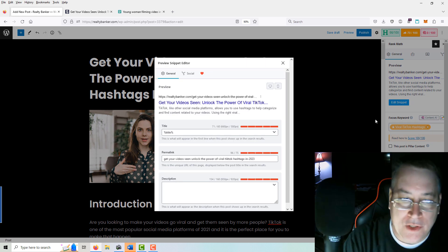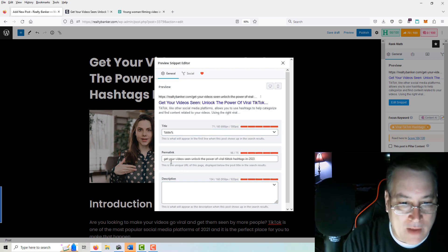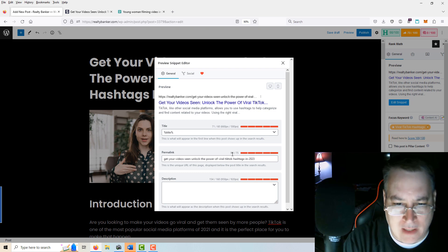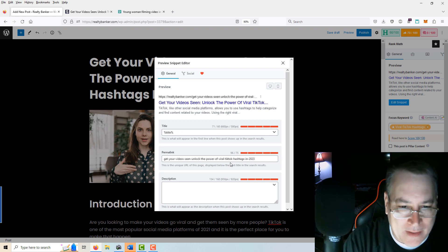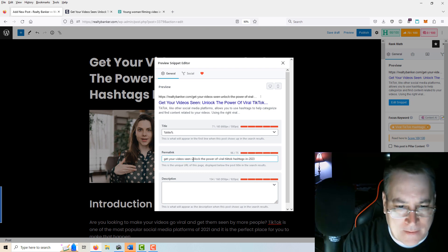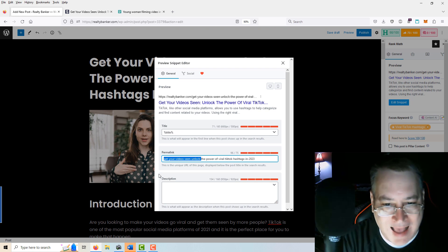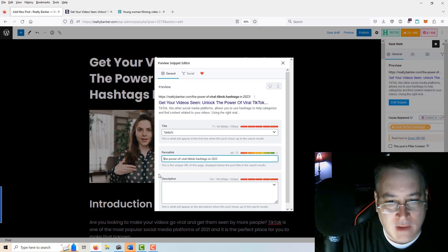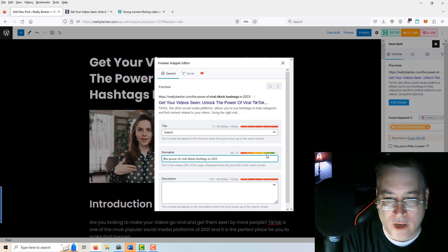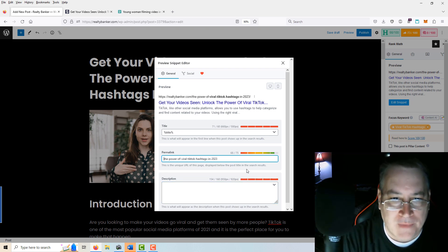You see we've got a title, a permalink, and the permalink is too large. The first thing we want to do is size that down — we want to keep our keywords: 'viral TikTok hashtags,' perhaps 'the power of viral TikTok hashtags in 2023,' and just delete the rest. Now we've got it down where we're in the green — we're looking good.